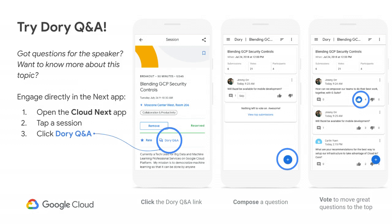Before we start, we want to let you know that we do have a Dory for the session. Please feel free to go to the app and add any questions you have for us. We'll have some time to answer any questions in the Dory at the end of the session.